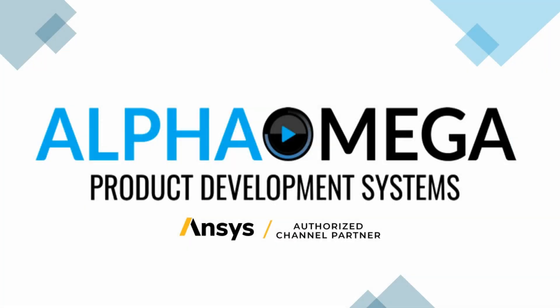Hello, everybody. My name is Sean Morrissey. I'm an electrical application engineer with HALFO Omega product development systems. And today I'm going to be giving you a step by step walkthrough guide on how to design a patch or microstrip antenna in HFSS.